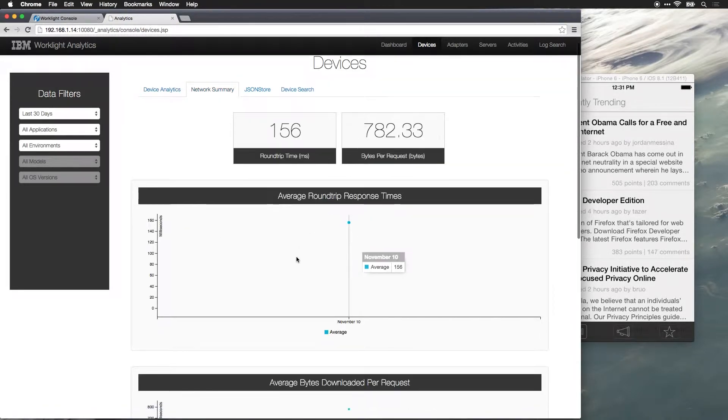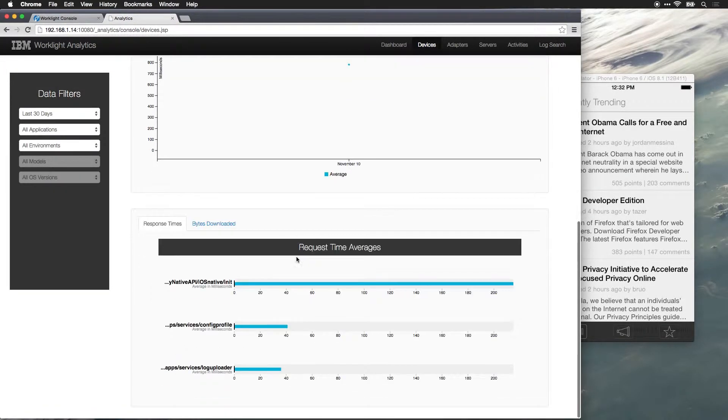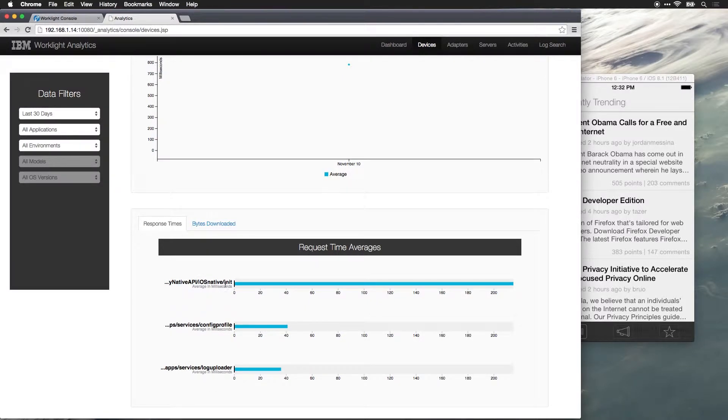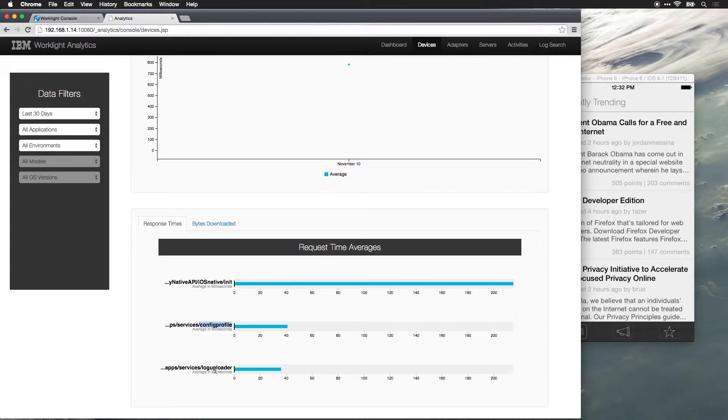We can go to our network summary. We can see that we now have several remote procedure calls that have been invoked. We've got the init function, which is just when you're initially connecting to the server. We've got config profile, where it's pulling the logging configuration from the server. And we've got log uploader, where it's actually uploading the logs to the server.